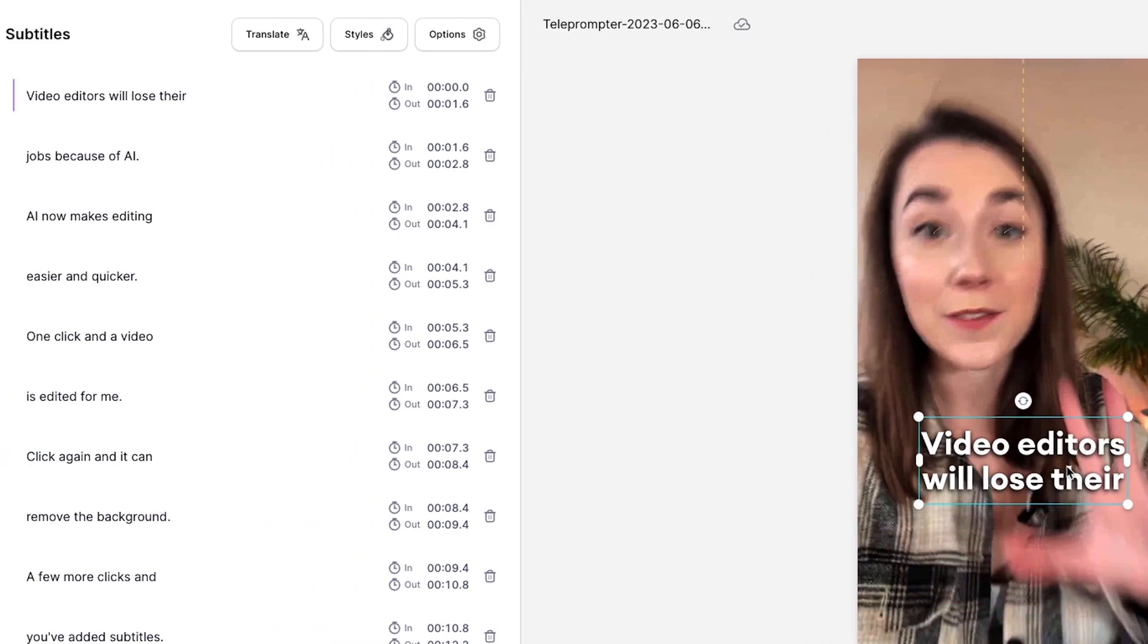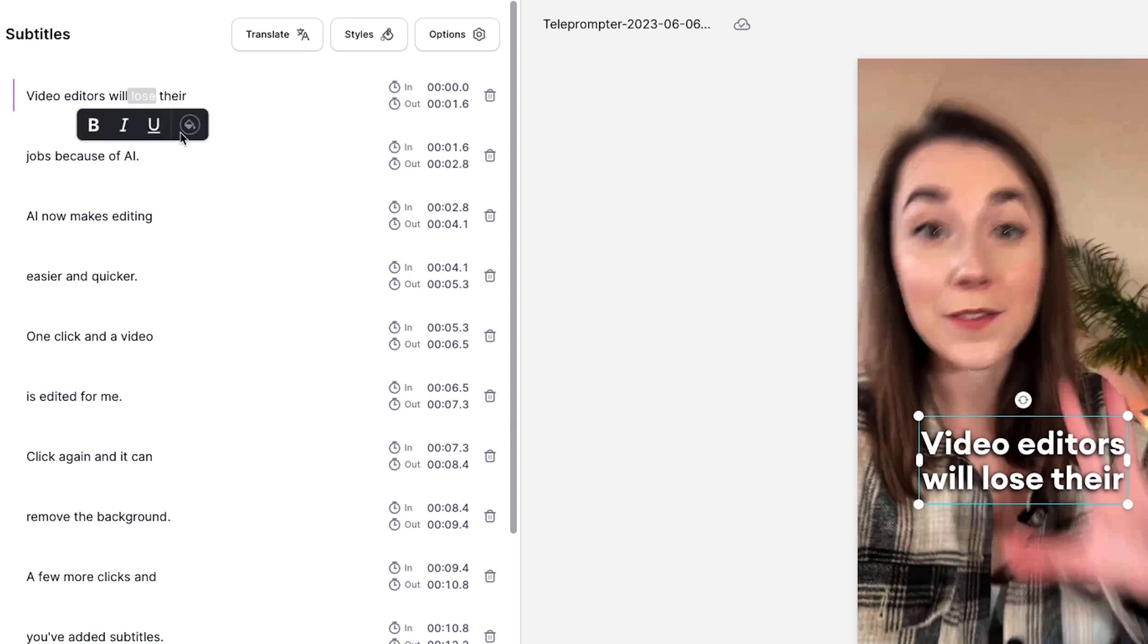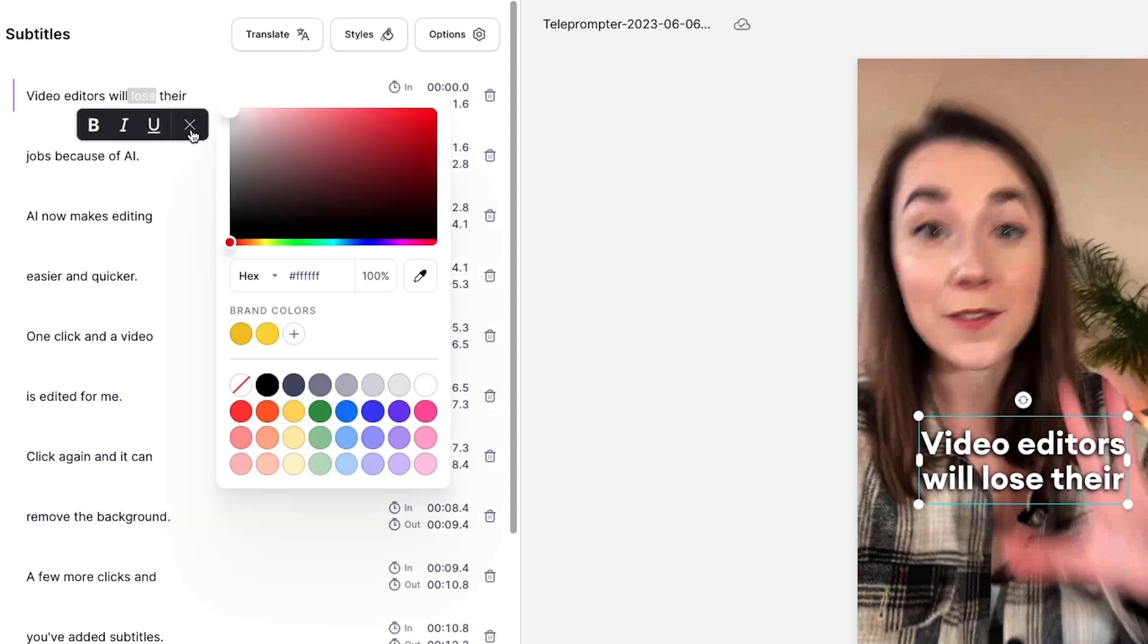You can even take your subtitles to the next level by individually changing the color of certain words in the subtitles window to draw attention to them. Again, this is another tool that creators use to entice viewers into engaging with their content.